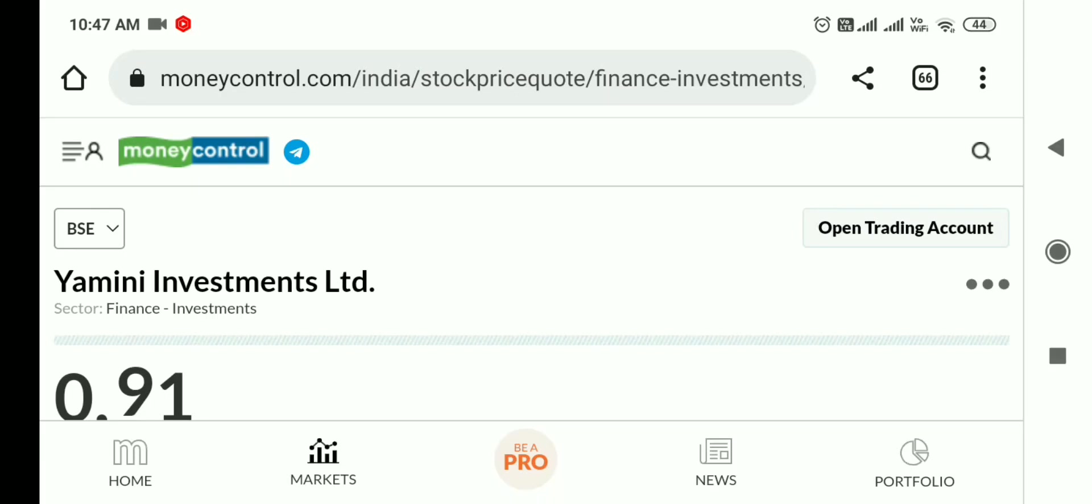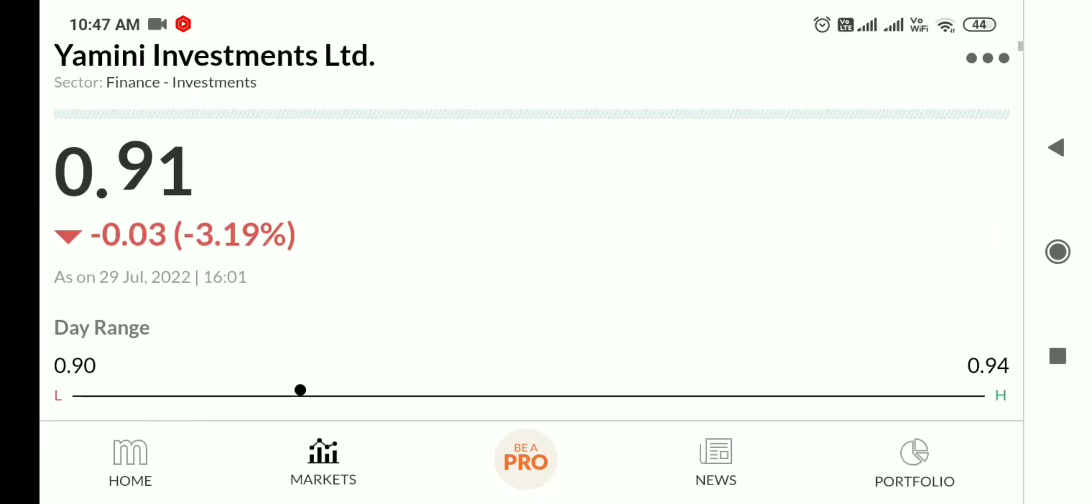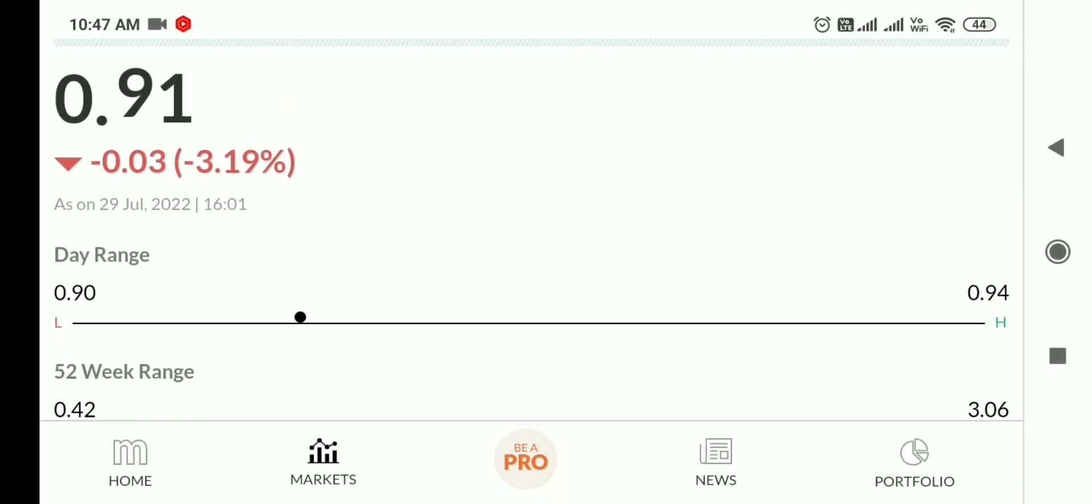Hello friends, welcome back. I hope all are doing well. Let's talk about Yamini Investment share, currently at 0.91 with a minus 3.19% negative return in the last session.